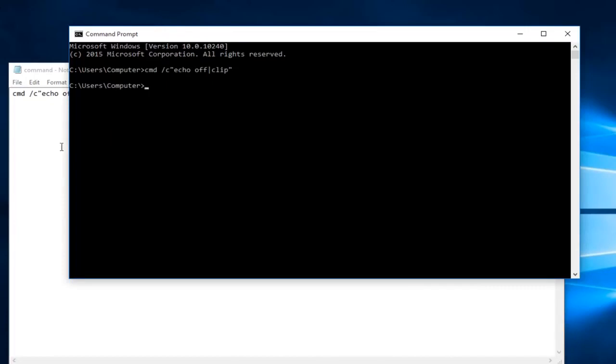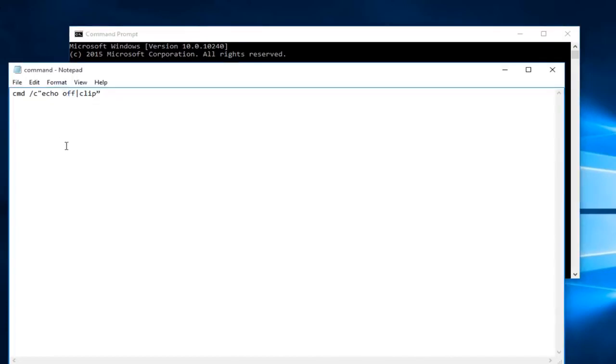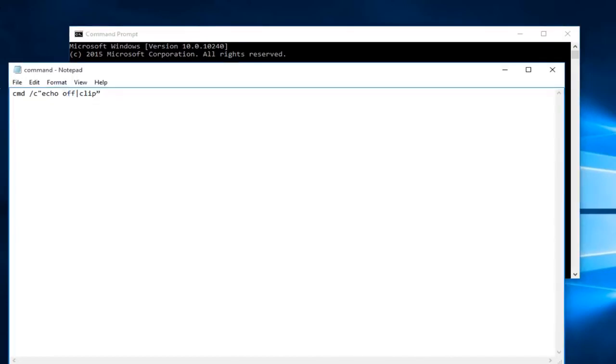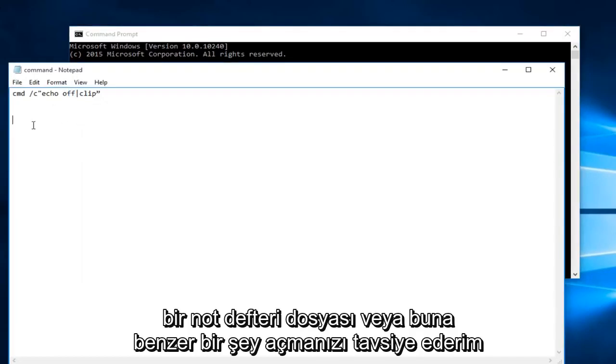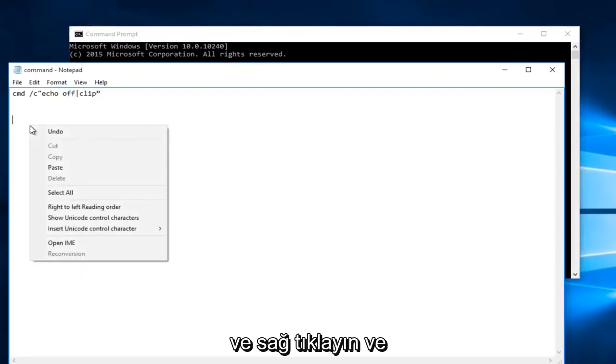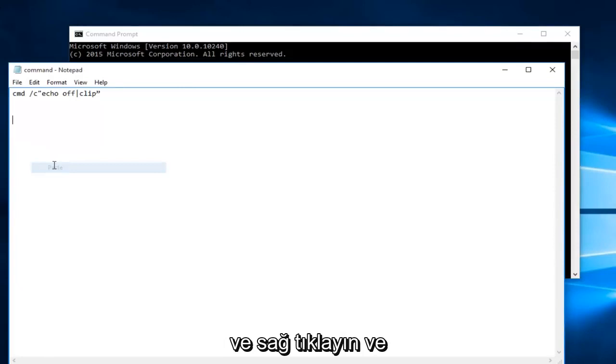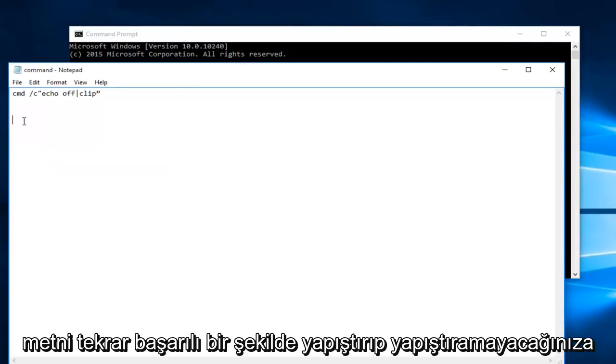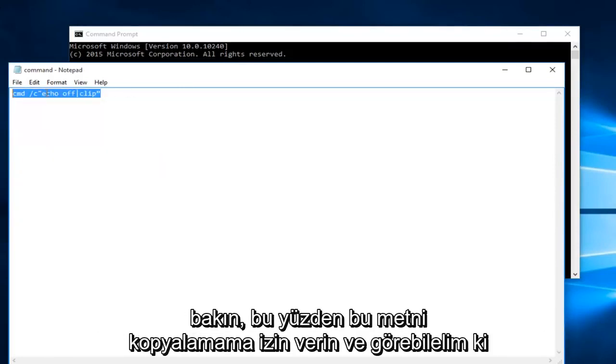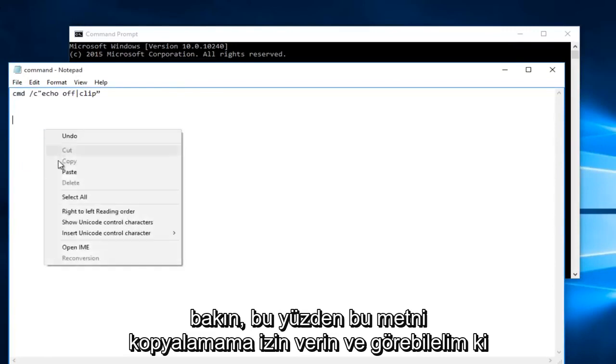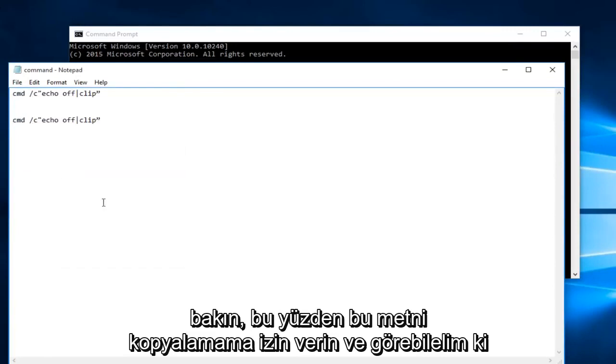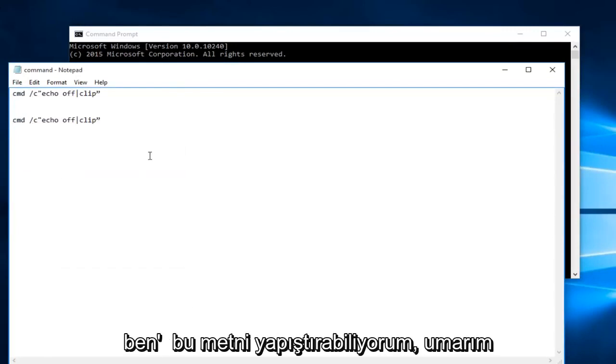At this point if you try to paste something I would recommend opening up a notepad file or something like that and right click and see if you're able to successfully paste text again. So let me copy this text. And we can see that I'm able to paste this text.